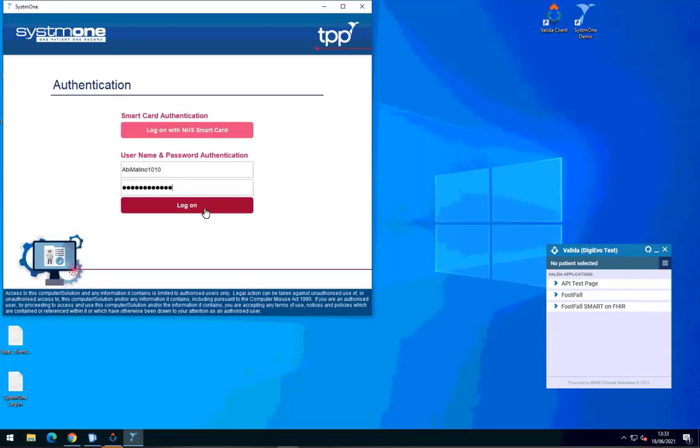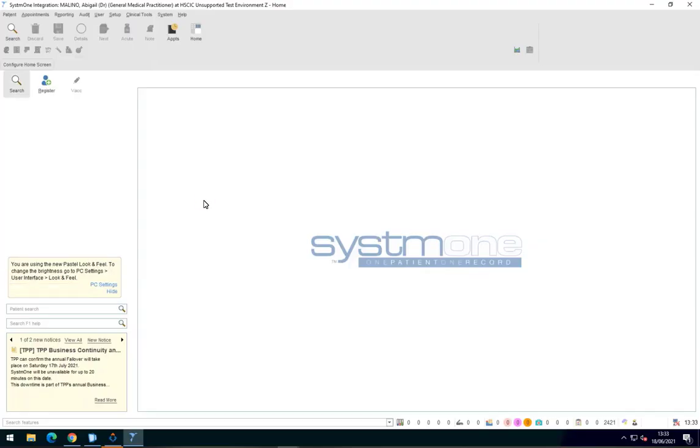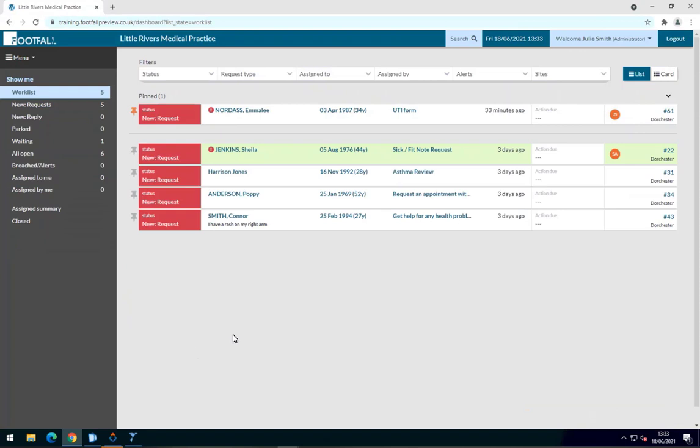Make sure System 1 is open, along with your dashboard, which you can access in the usual way. So let's have a look at how you can export a patient episode from the dashboard into the clinical system.